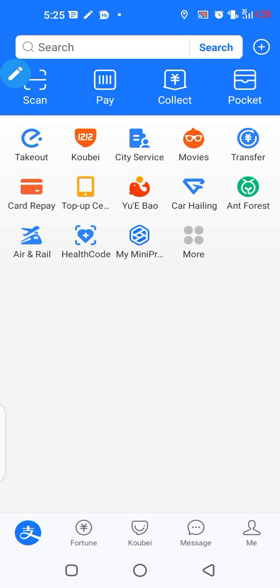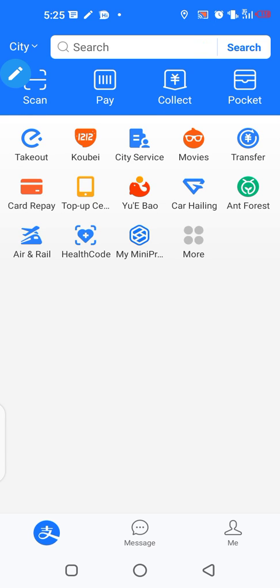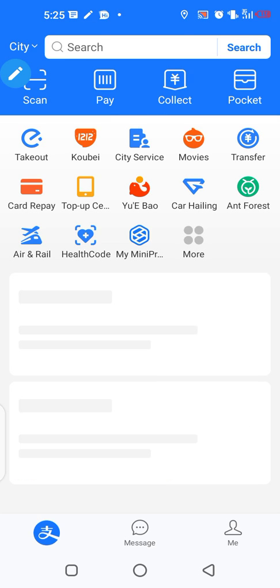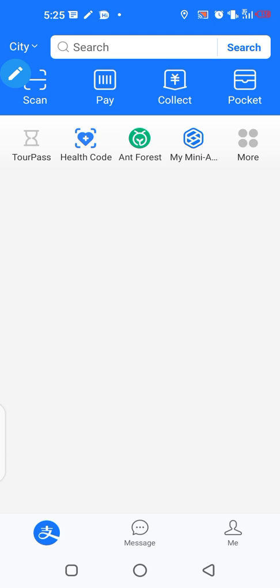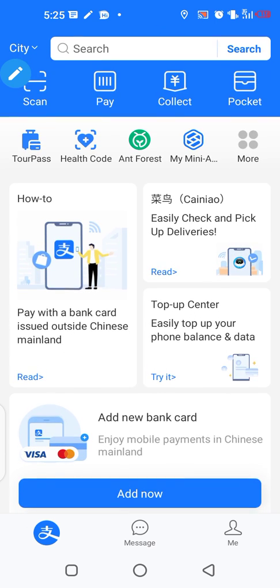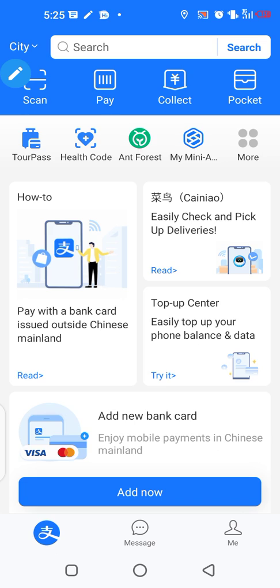Okay, so right now we have successfully logged into our Alipay accounts, as we can see here. We will just see how we can switch from this version to the international version, because this is the version for Chinese people. We will see how we can change the version here. So for you to change your version to international version...